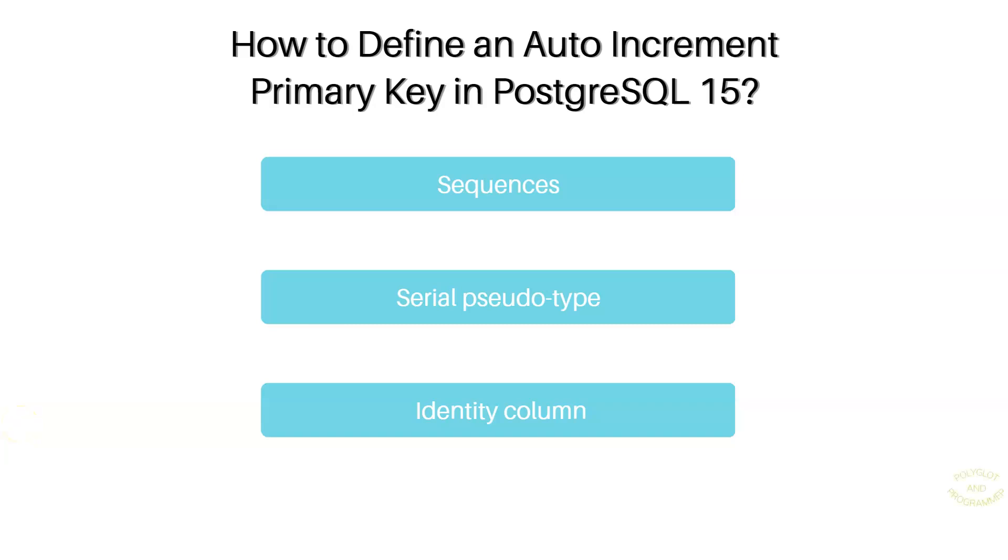Hello friends! In this lesson, we are going to talk about generating auto-incremented and unique identifiers.